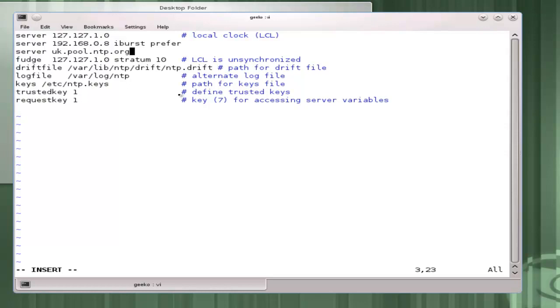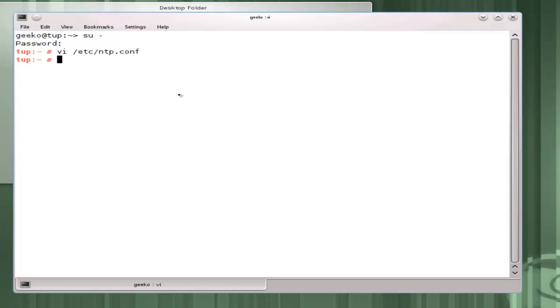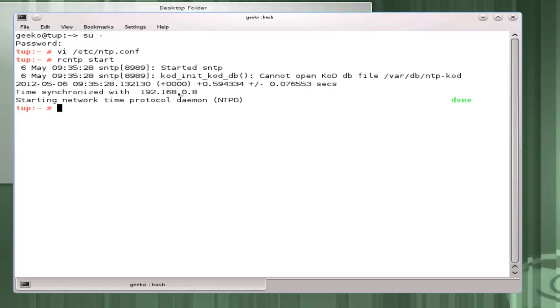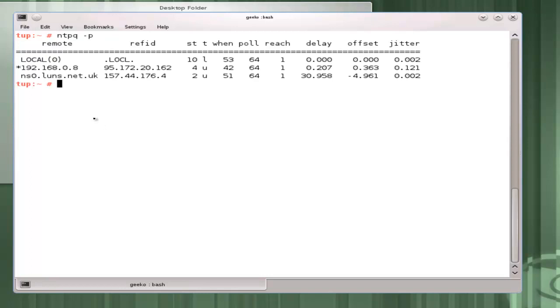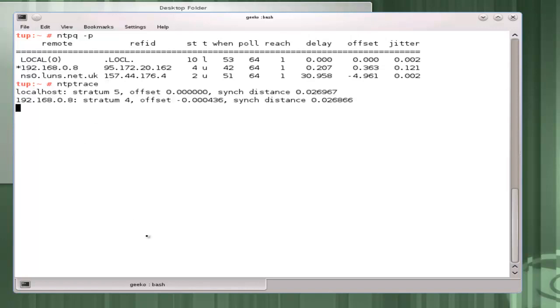Once I'm ready with this I would save my changes and with those saves made we start the service with rc ntp. Remember if this was standard Linux we probably just would use service ntp start. We can see straight away we synchronize with the preferred server. We look at some of the tools that we can use to manage this. ntpq minus p and we can see the asterisk showing that we've already set the 192 server up as our preferred server for synchronizing.